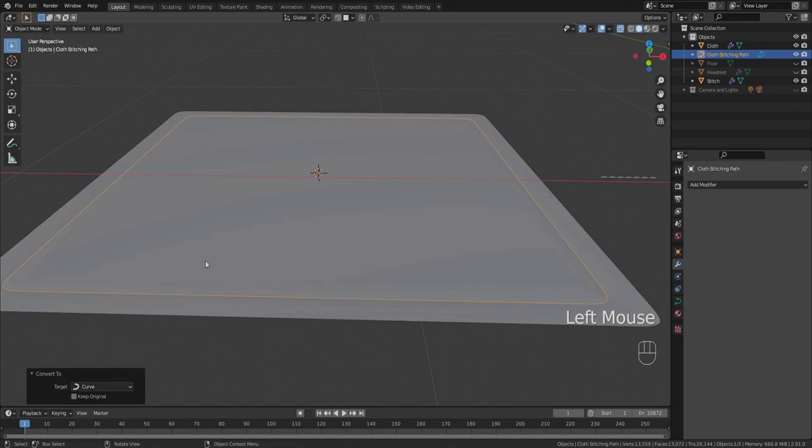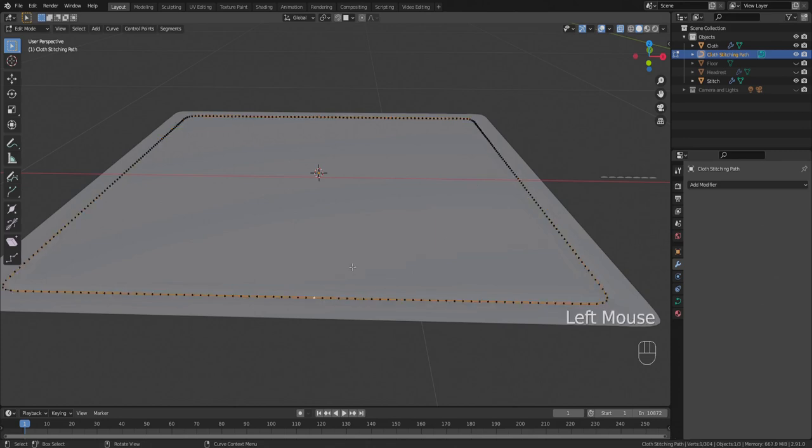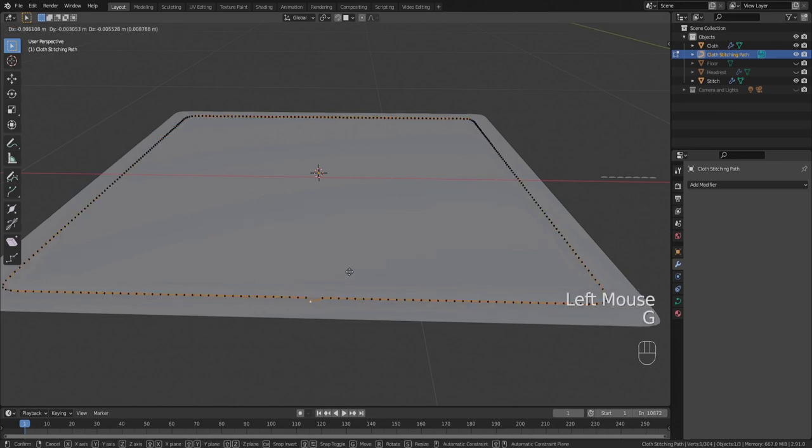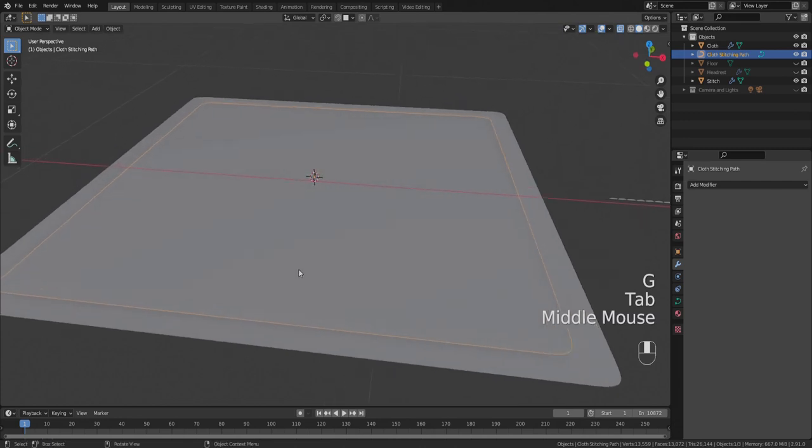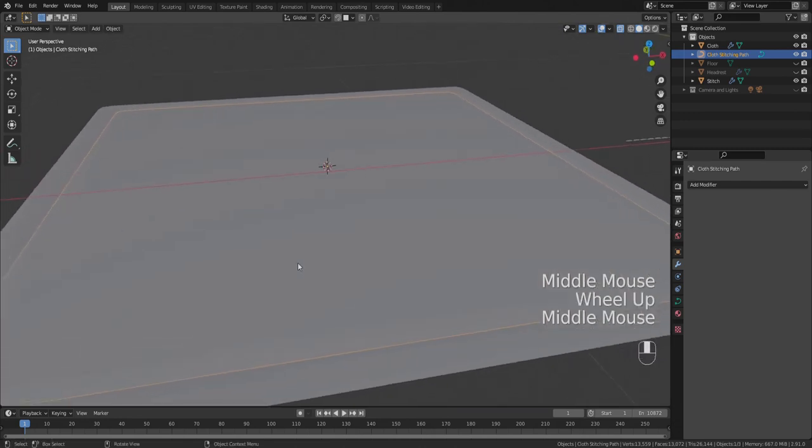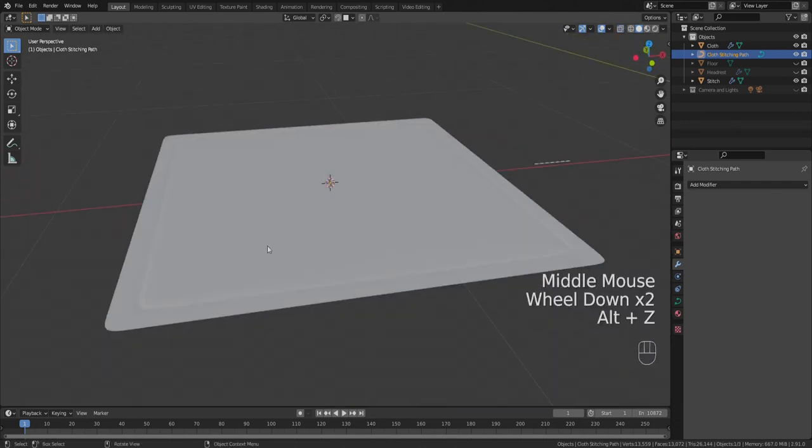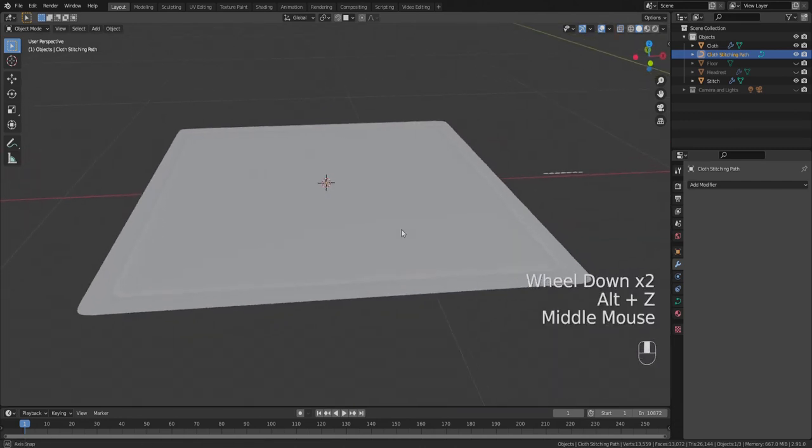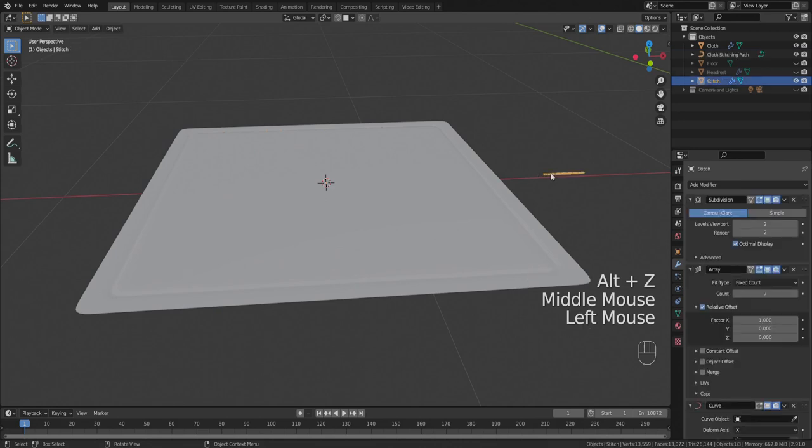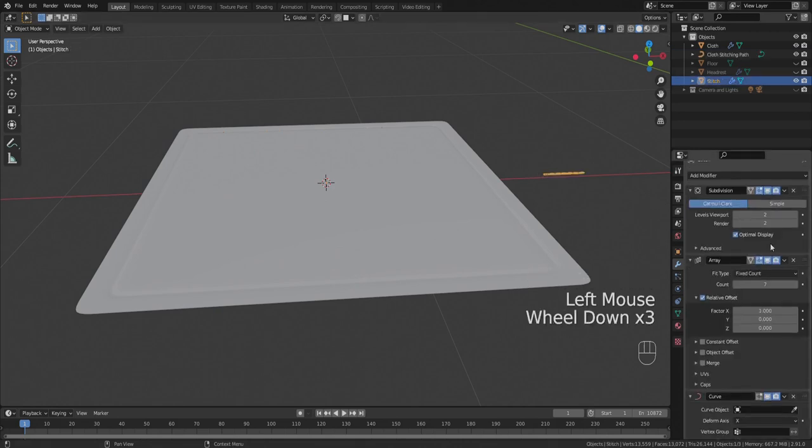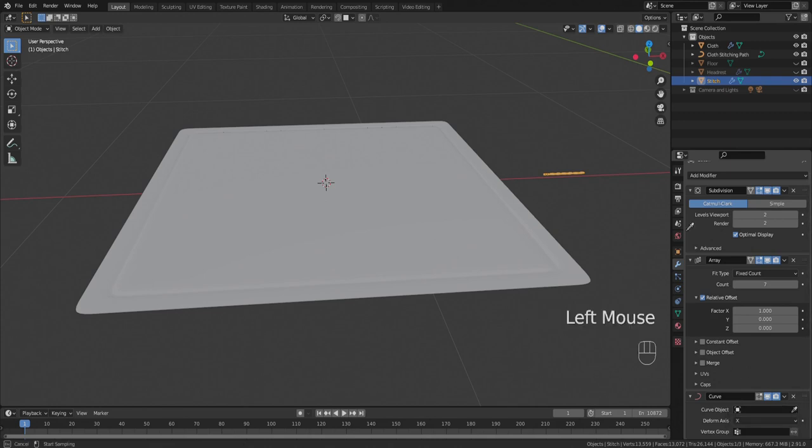Now if you go into edit mode you can see that is now a curve. You can edit that curve by adjusting these vertices and you can edit the shape of the curve. In this case we want this curve to stay exactly as it is. Now if we click back on the stitches, we want those stitches to follow that curve. So we can click the eyedropper under curve object and then just click our cloth stitching path.